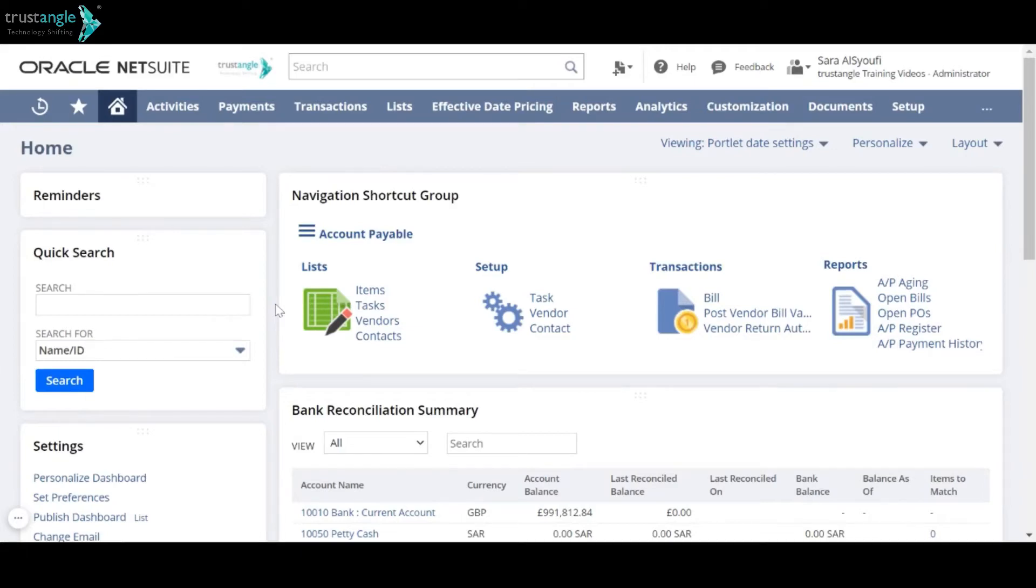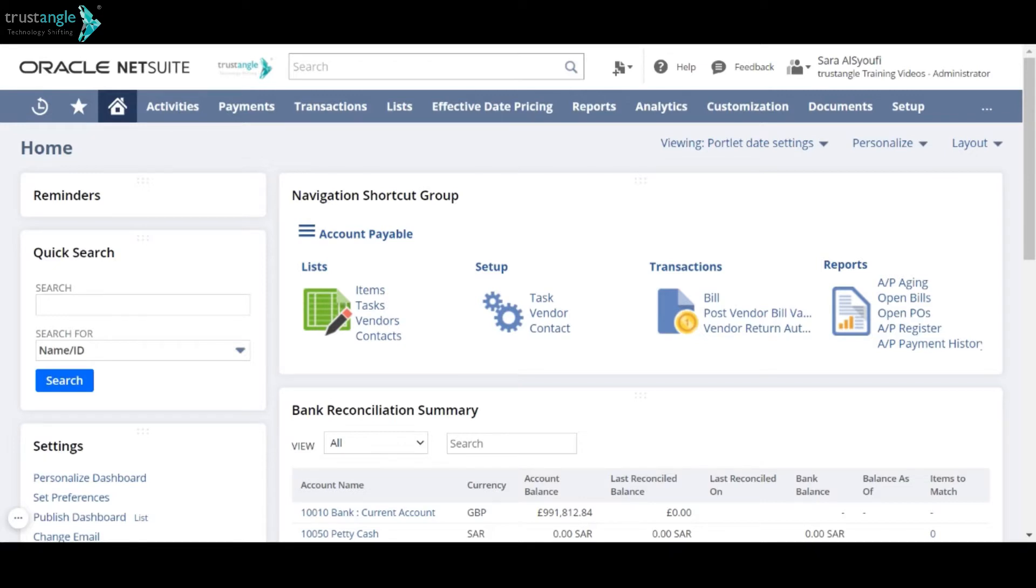Welcome to the NetSuite training video provided by Trustangle Company. My name is Sara Sioufi and in today's video, we will be going over how to create a new location in NetSuite. You can create a location record for each of your company's locations, then you can track employees and transactions by locations.